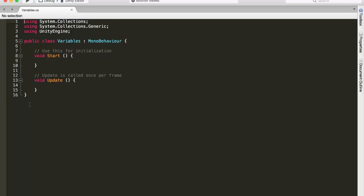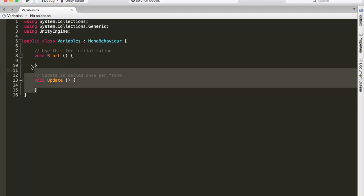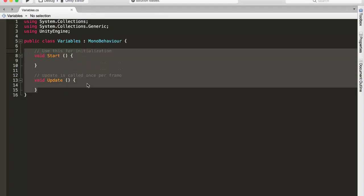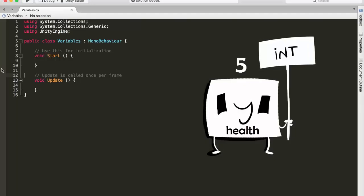Alright, so once we have our script open, we will be presented with this default code generated by Unity, so it might seem very daunting for you, but don't worry we'll cover what each line does in future episodes of this series. And I'm also going to explain to you what this part does right here in just a little bit. OK, so now let's create our four variables using C-sharp.